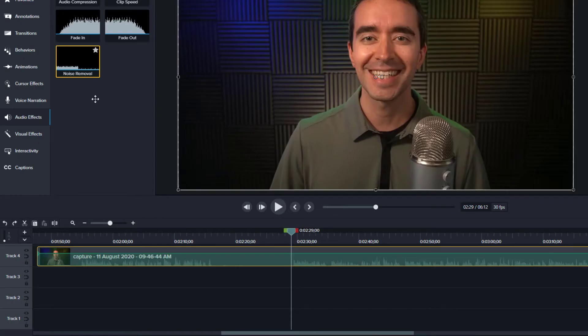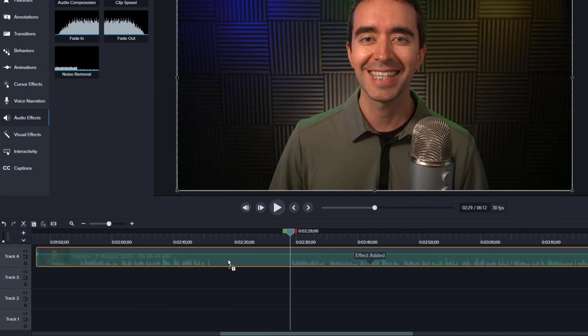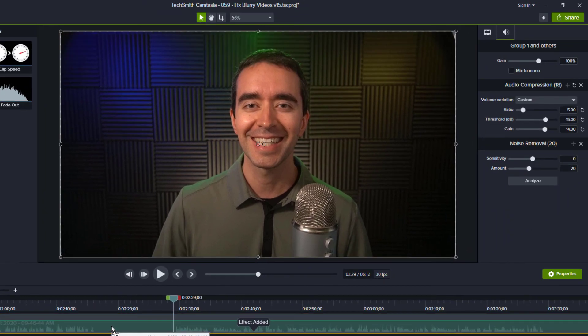So remember, the best time to fix the audio is at the time of recording. Make sure everything's quiet and then you don't have to remove anything. But if you do, it's simple to just grab that noise removal tool, drag it to your clip, and apply it automatically with the analyze button.